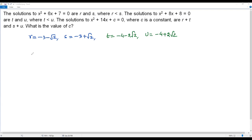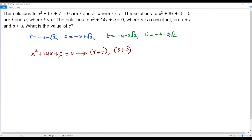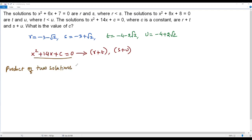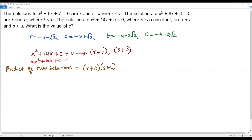Now consider the third quadratic equation: x squared plus 14x plus c equals 0, with solutions r plus t and s plus u. To find c, we use the product of roots formula. For a quadratic in standard form ax squared plus bx plus c equals 0, the product of the two solutions equals c over a. So c over a equals (r plus t) times (s plus u). With a equals 1, we get c equals (r plus t)(s plus u). Now we substitute the values of r, s, t, and u.